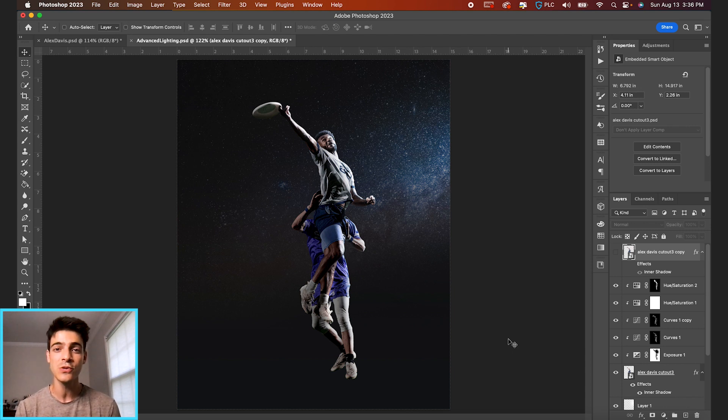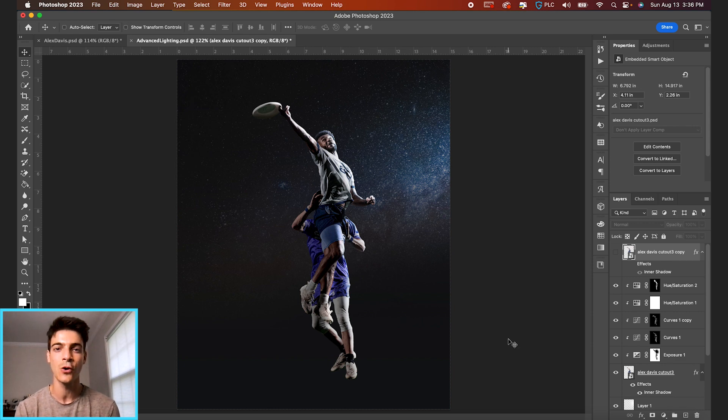But for this video, I just wanted to focus on these advanced lighting techniques. So let me know if you have any questions on those.